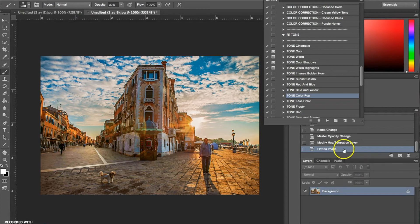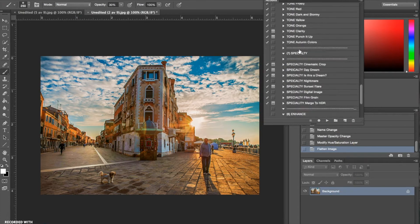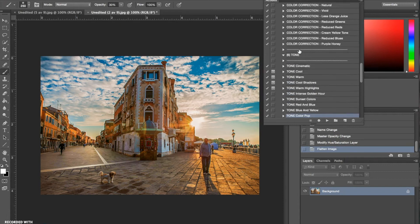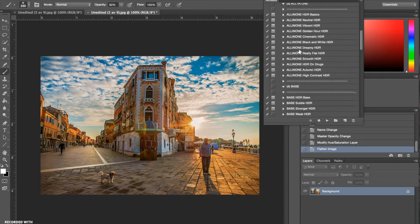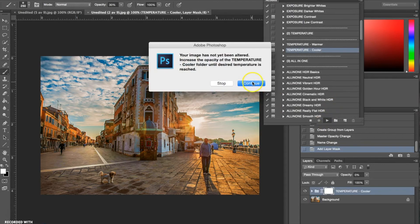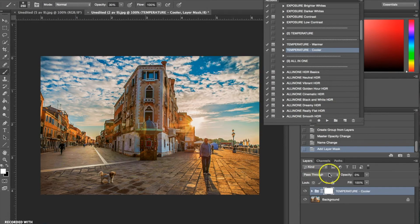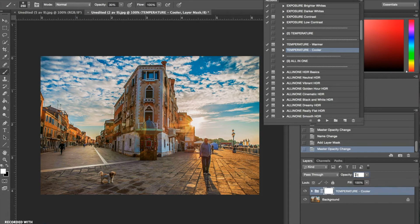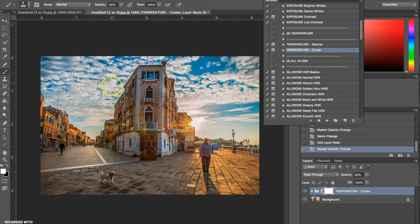Now I'm going to go to my temperature actions and go for the Temperature Cooler. For this action you need to turn the opacity up for it to actually work. Sometimes adjusting opacity is a guessing game — you just try different numbers until you find something fitting. I'm setting it at 20%, which has balanced out the warm color and brought out the cooler tones in the sidewalk and up in the sky.